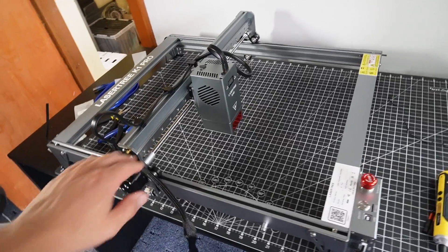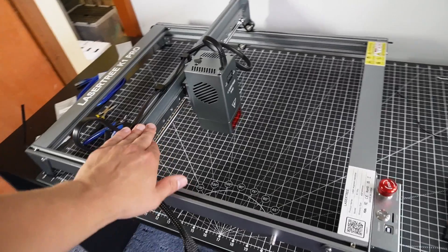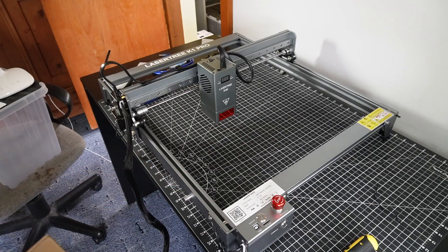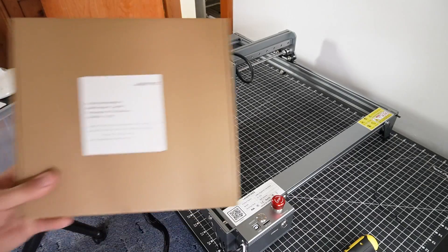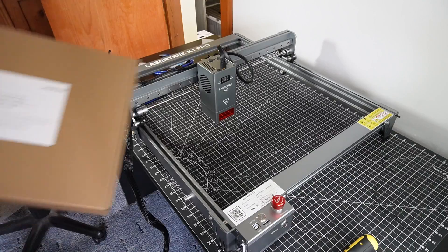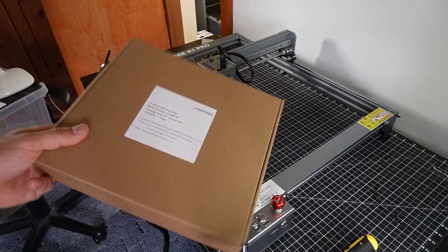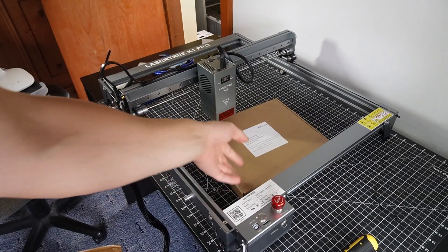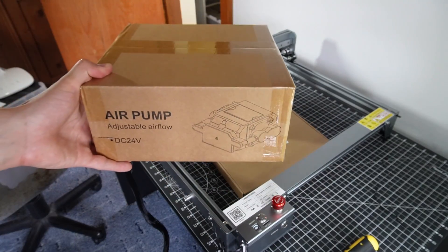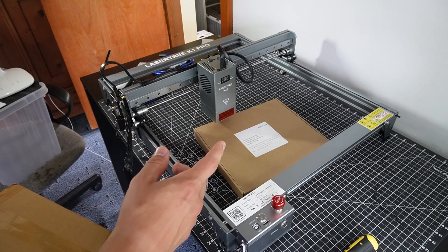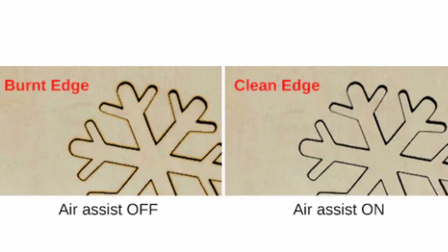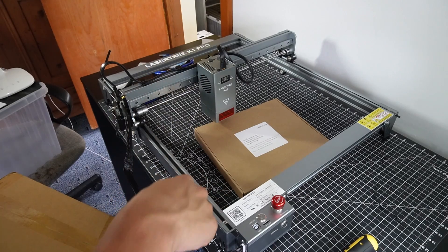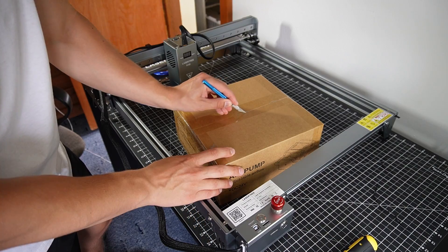The K1 Pro has been assembled. I actually got the kit version which also includes a work plate and an air pump. The work plate is useful so you don't burn down your table. The air pump is also very useful because when you're cutting the wood there's fumes coming out of it and they can stain the surface so the air pump just pushes them through.